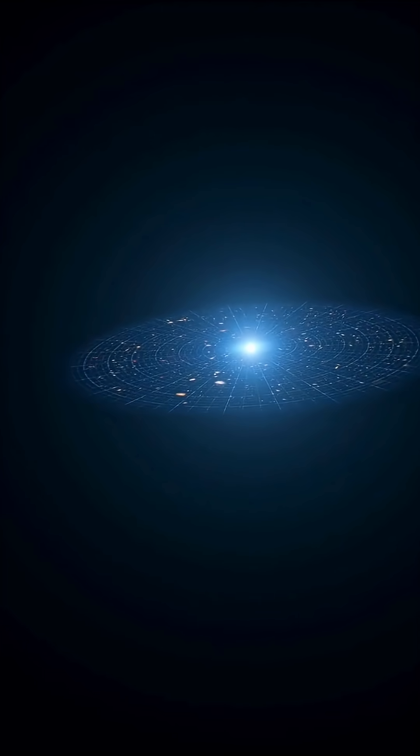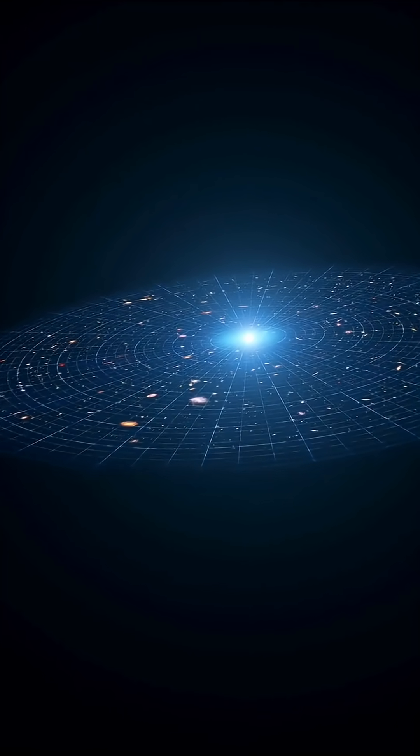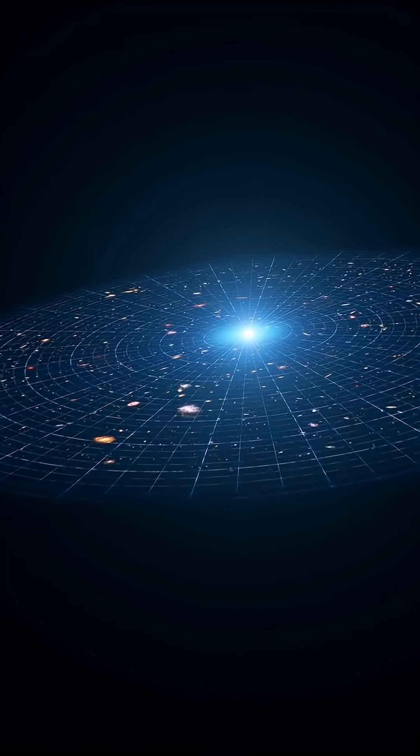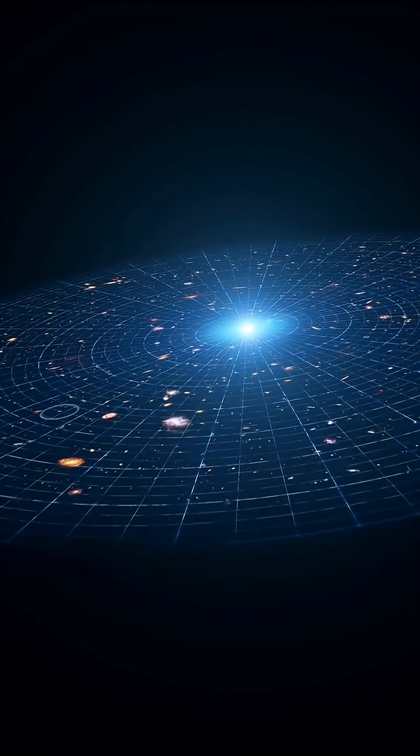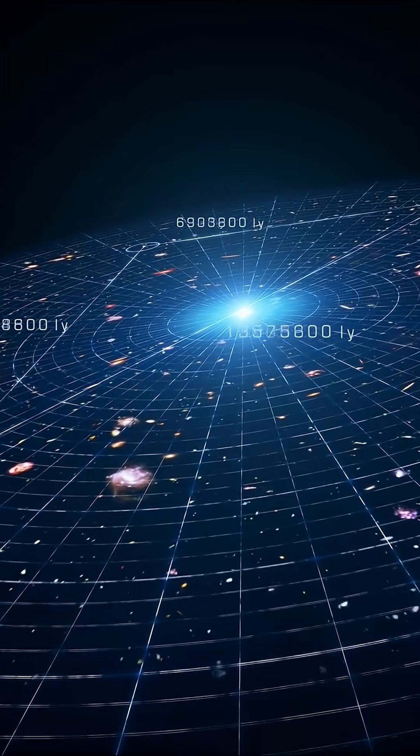And even now, the universe is still expanding. Every second, galaxies drift farther apart.